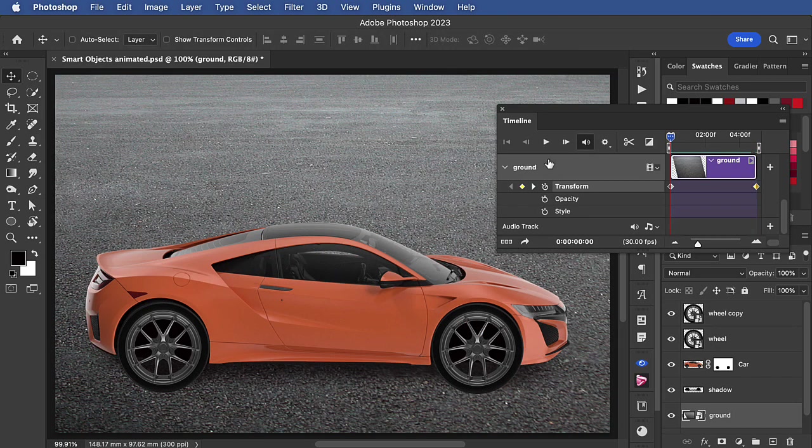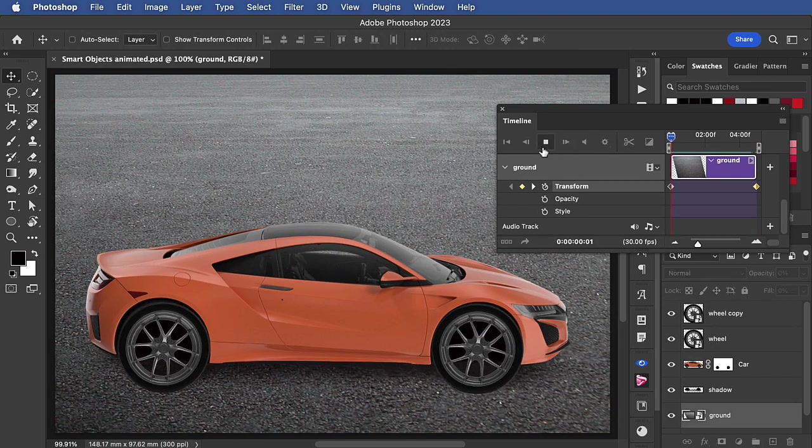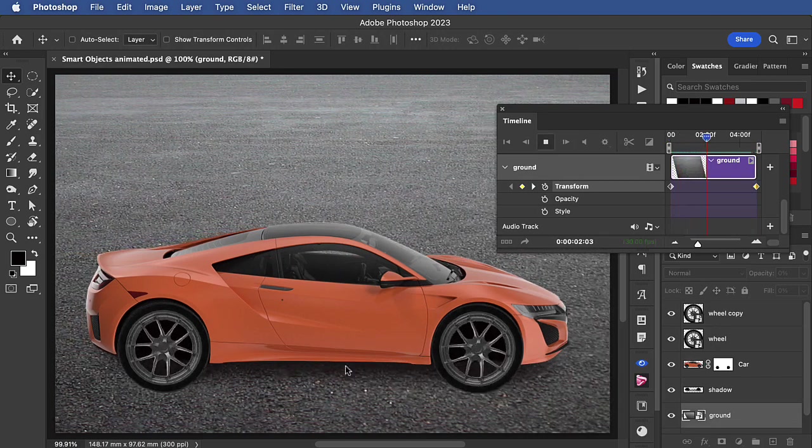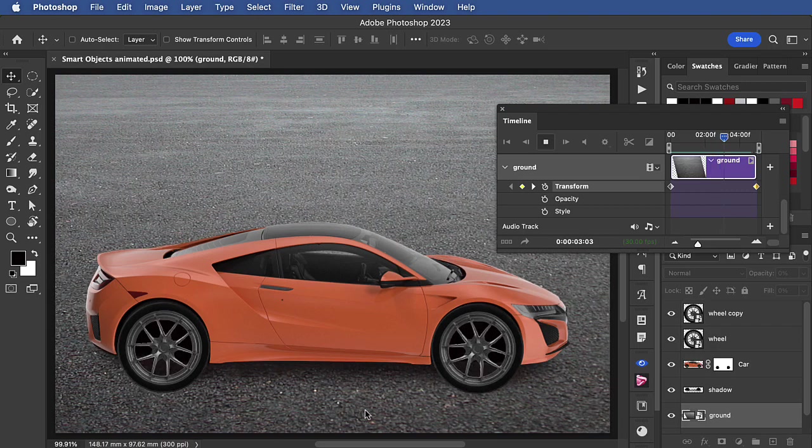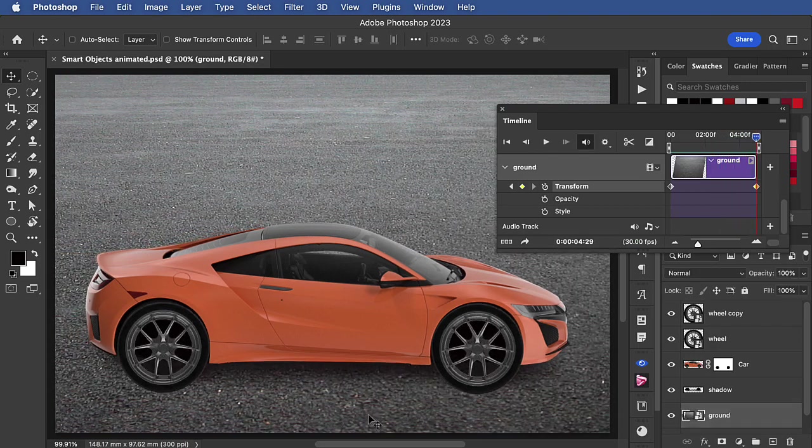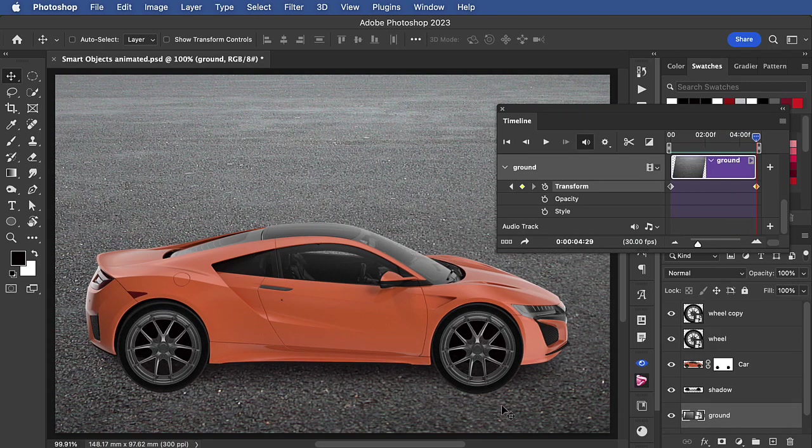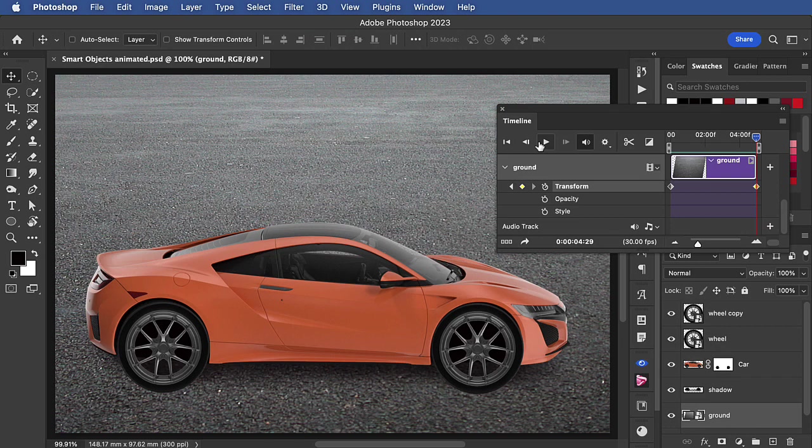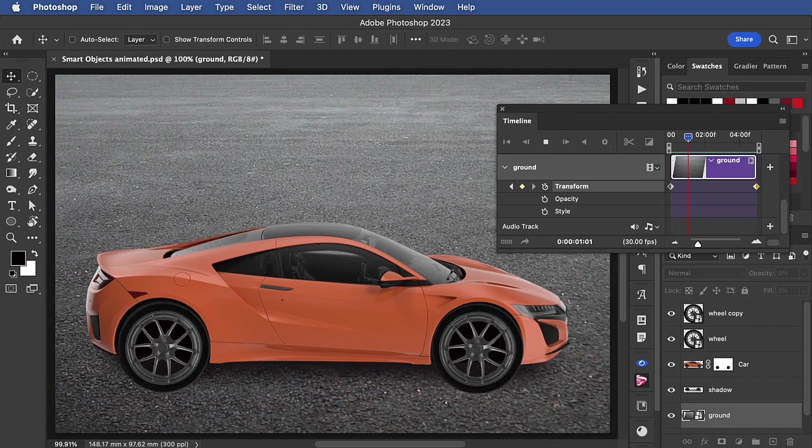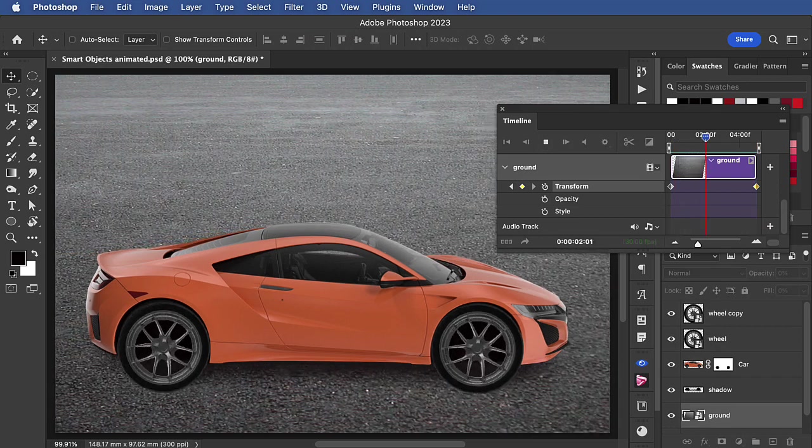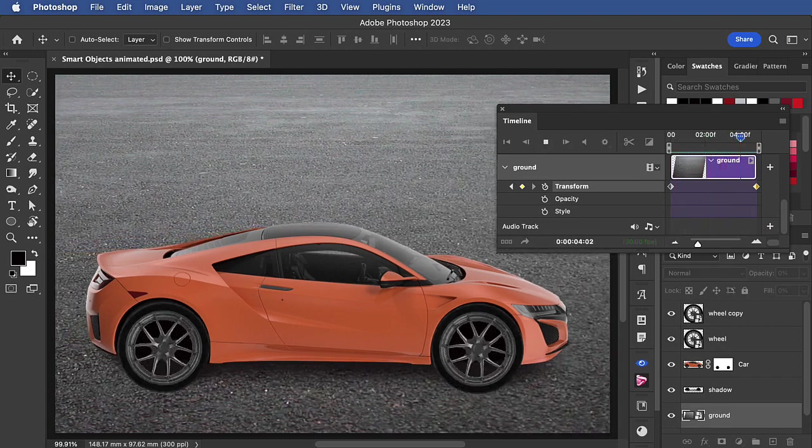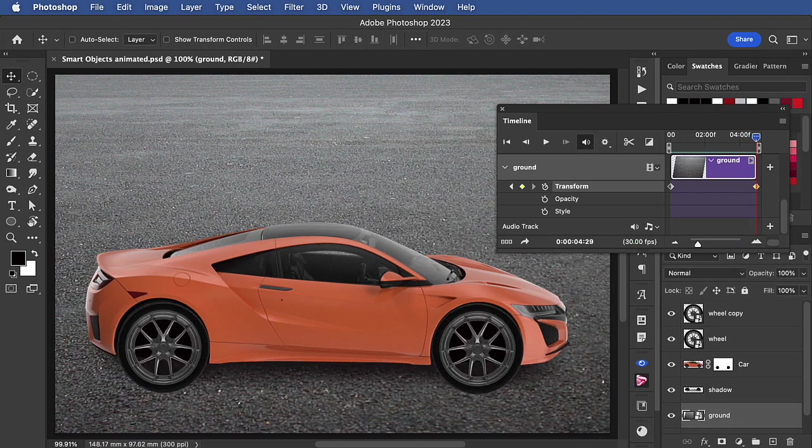Now when we play the animation, the background moves more slowly than the foreground, and it looks very much more convincing. Here it is again, and you can see the true perspective movement of the background and the foreground.